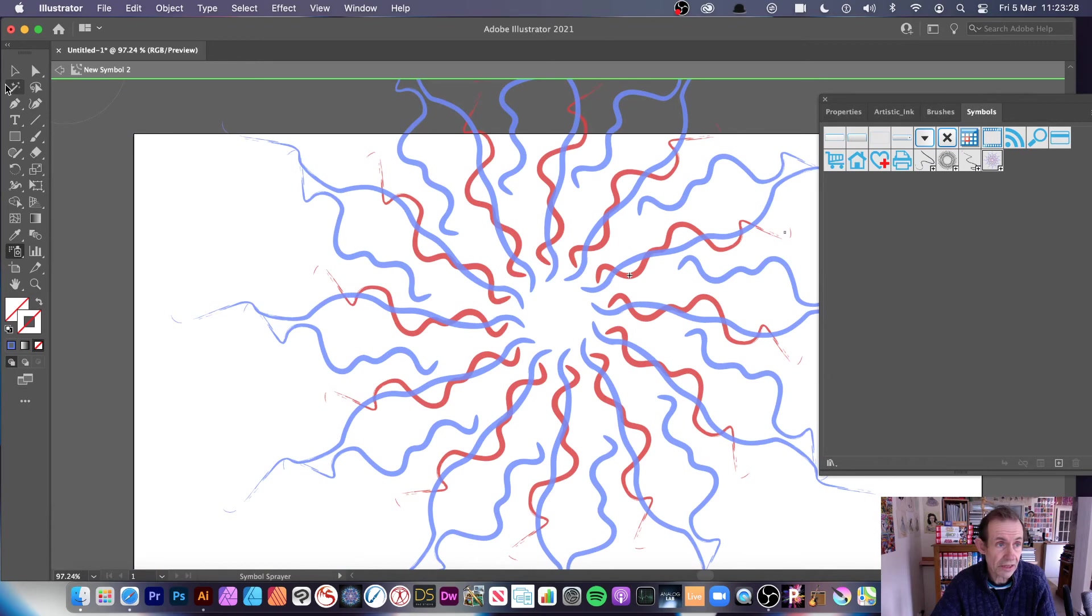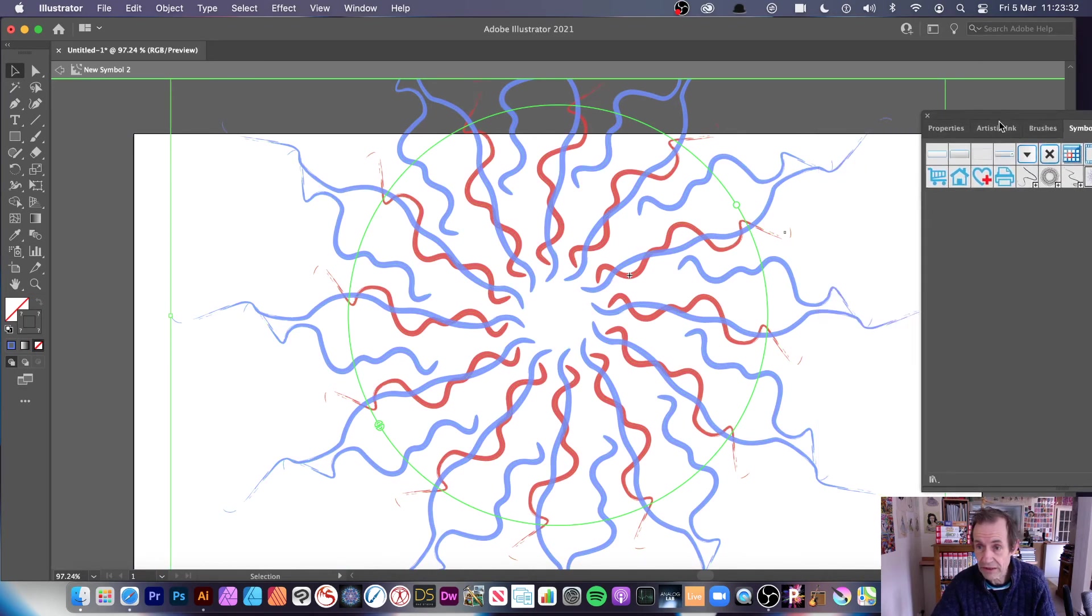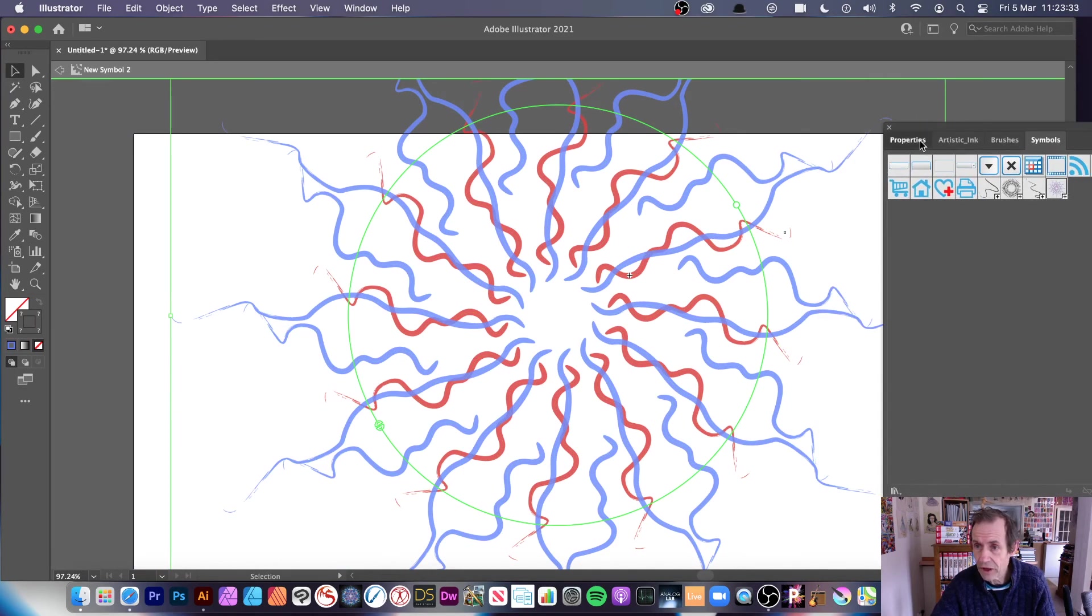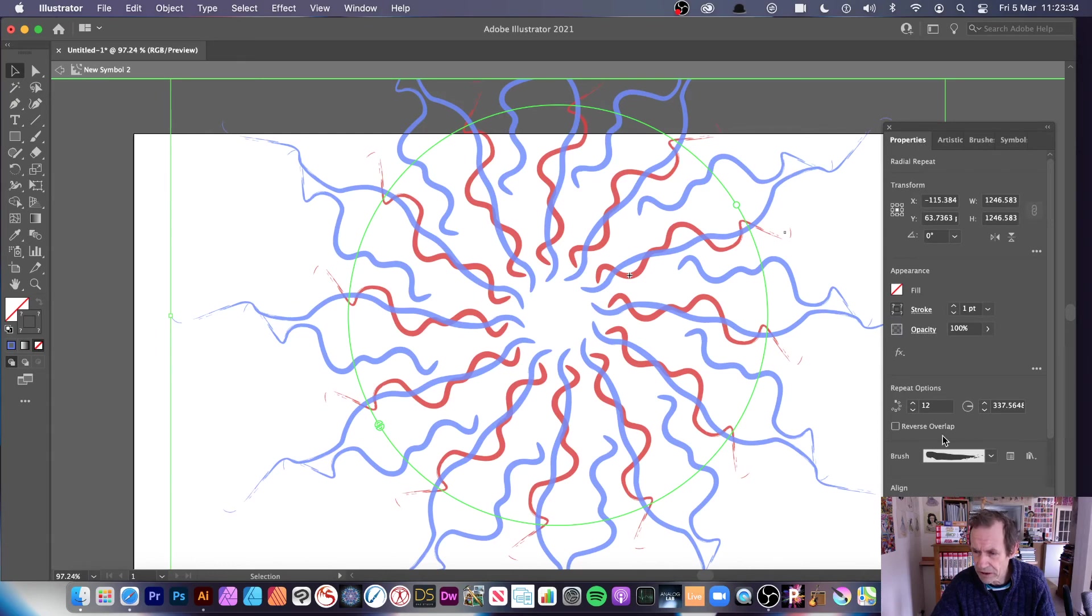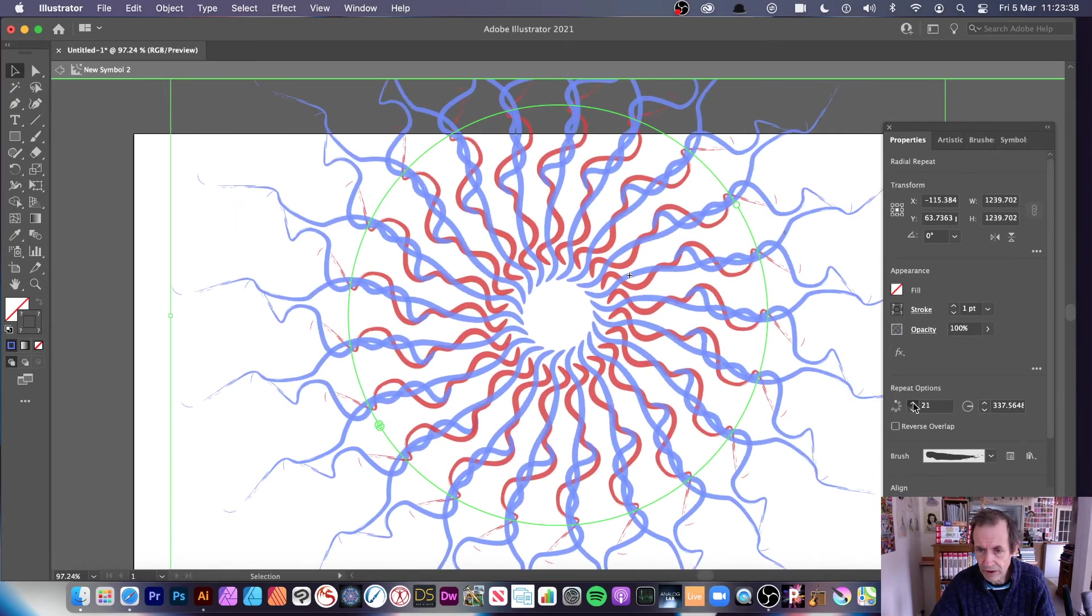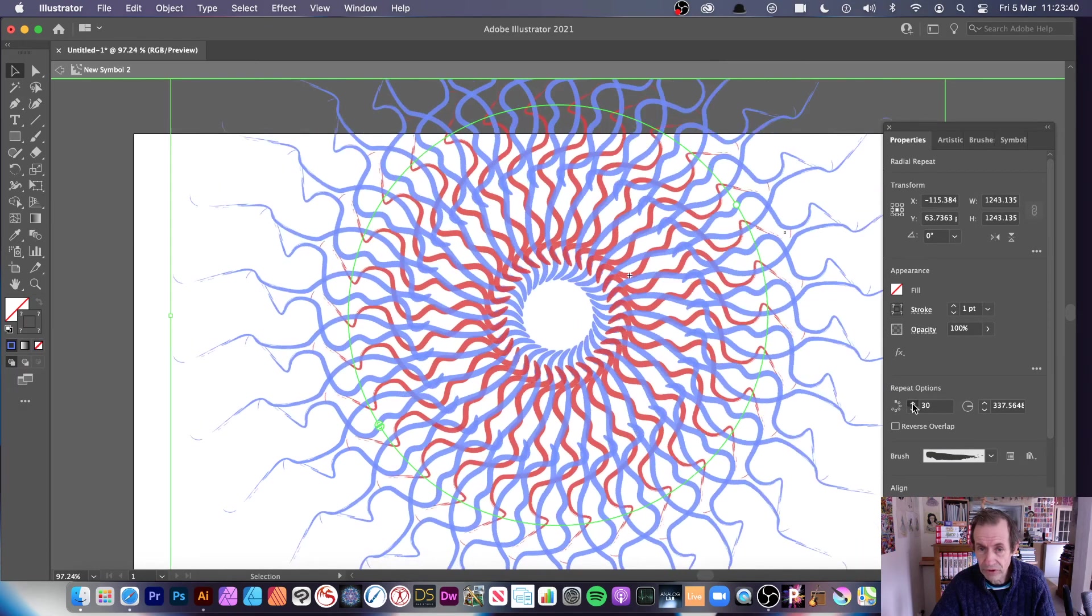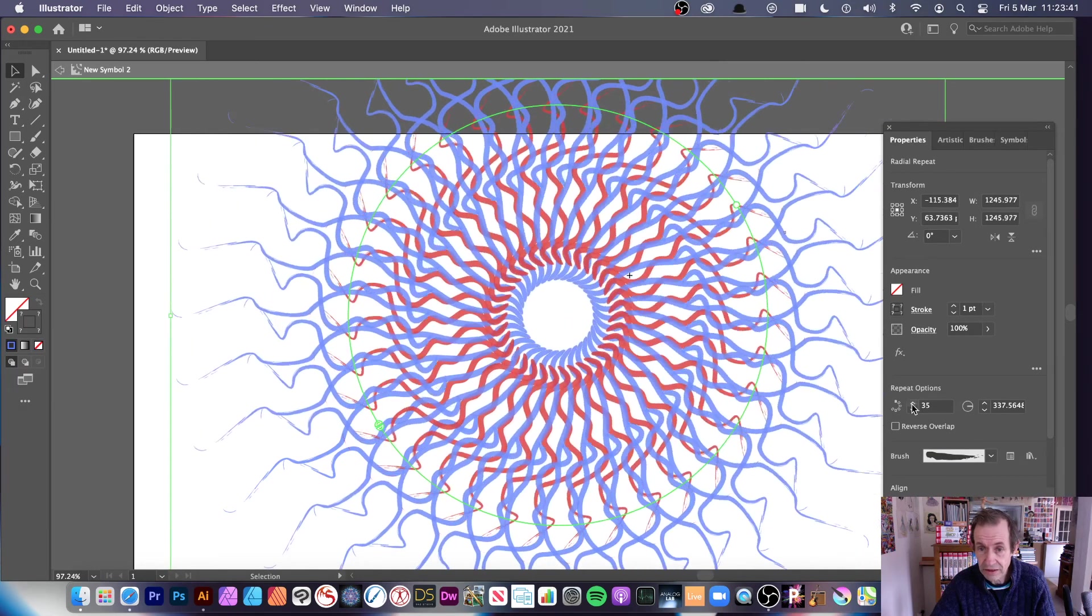At any point you can double click on this again and change the number of instances. You can change that by properties as well, you can see there repeat options and you can modify that, so you can create a more intense design.